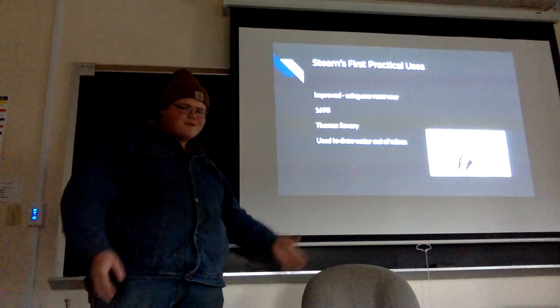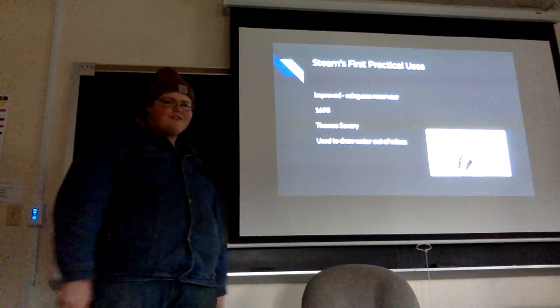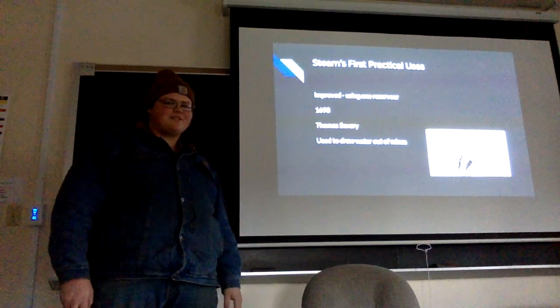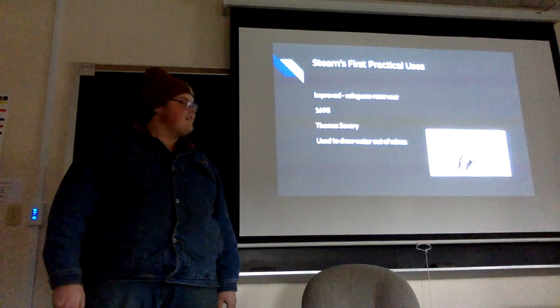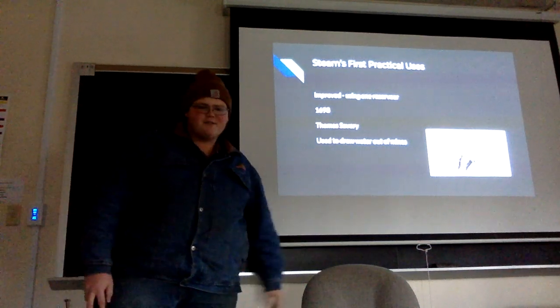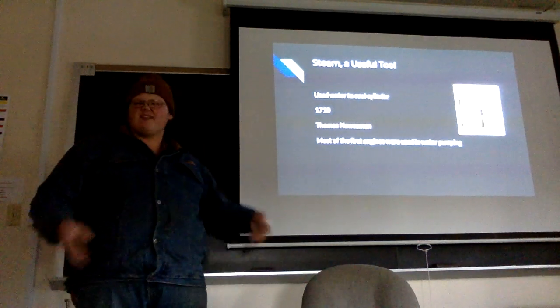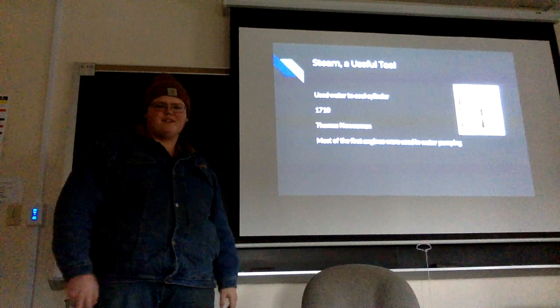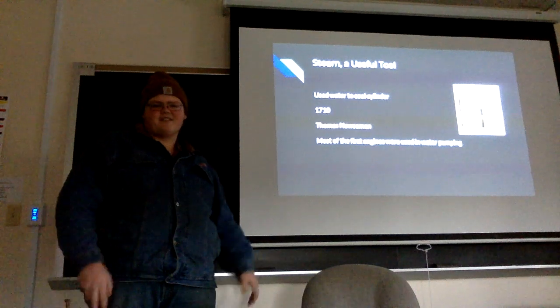Improving on that design in 1698, Thomas Savery used one reservoir to draw water out of mines. The main thing here is they were using it to move water mainly, because that kind of sucked.